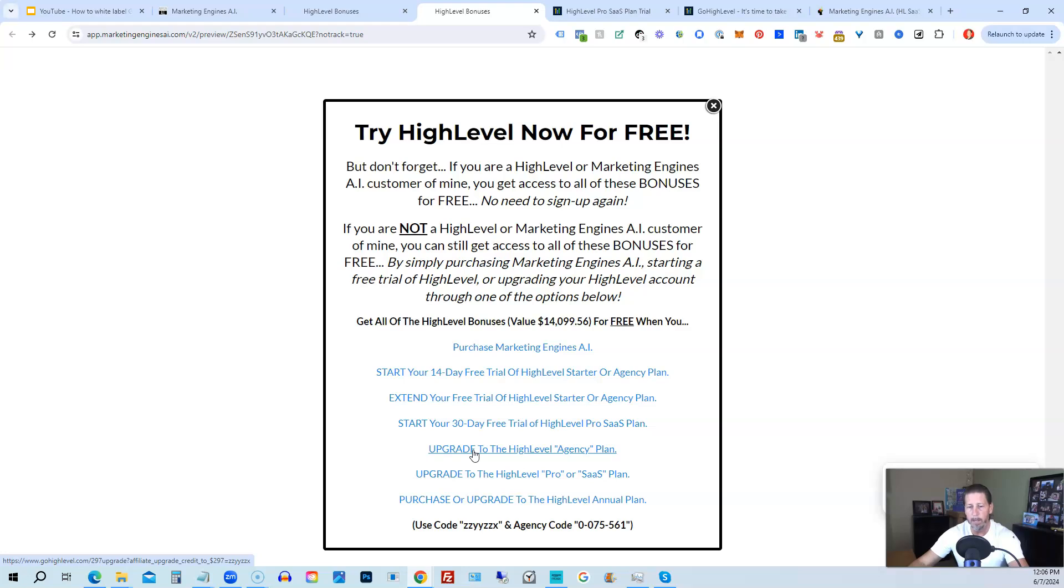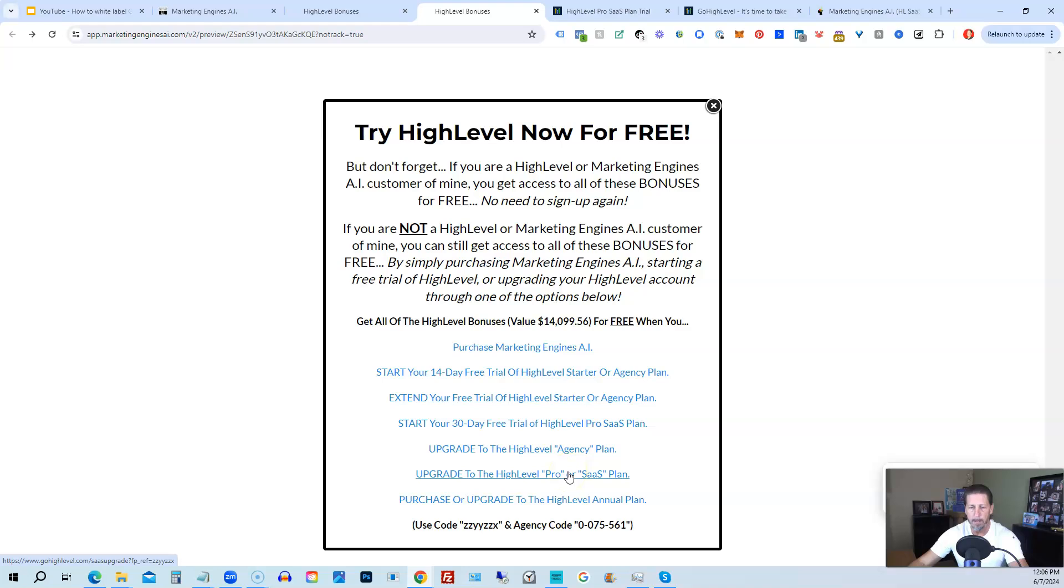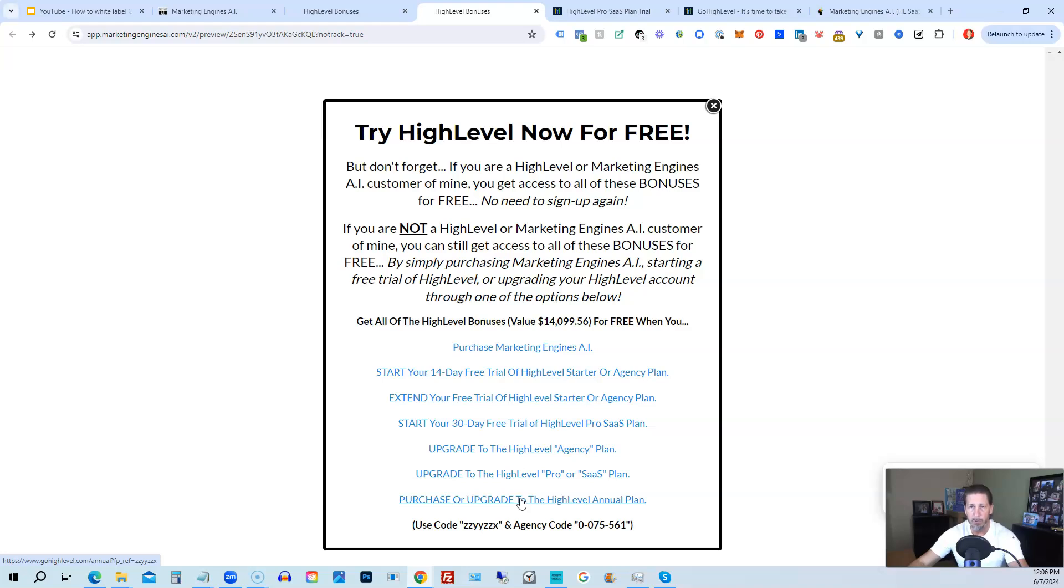You can also upgrade to the High Level Pro SaaS plan, which is the white label plan, by clicking on this link. Or you can purchase or upgrade to the High Level Annual plan by using this last link. If you choose to upgrade to the white label Pro SaaS plan, then you will click on this link and it will take you over to this page here where it says Upgrade to High Level Pro Today.